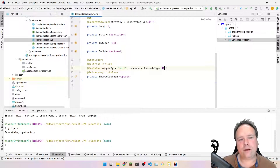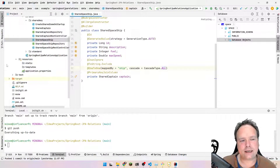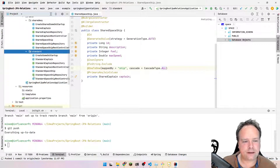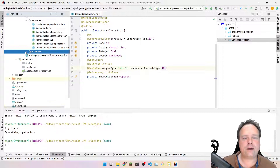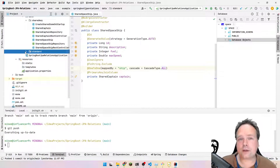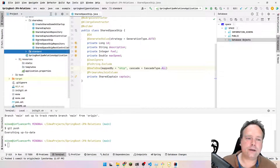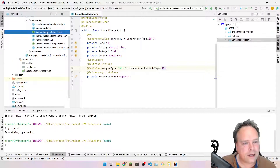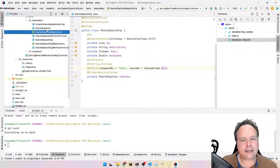With the other way that we did last time, you could actually see on the table itself that there was a relation because there was an entity_id on the other entity. Okay, let's get started.